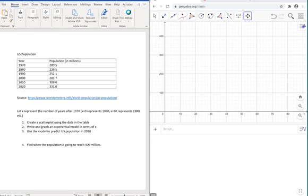The data that I have here is the population of the United States at different years: 1970, 1980, 1990, etc.